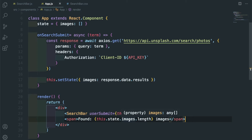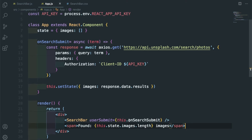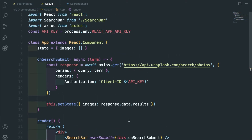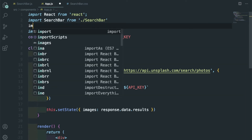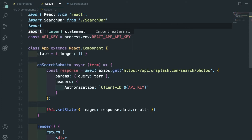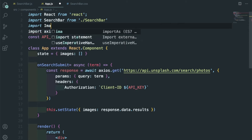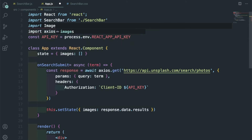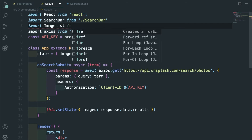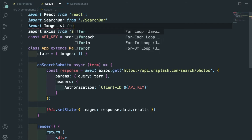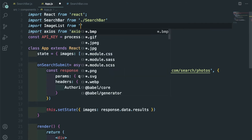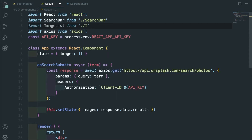Let's go back and take this state variable - this images array - and pass it to an ImageList component in which we are going to show it. Let me import it; I'm going to create it soon. ImageList from the same folder.